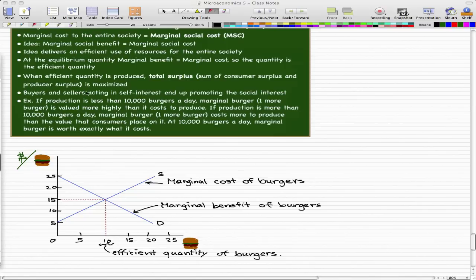When the efficient quantity is produced, the total surplus — the sum of consumer surplus plus producer surplus — is maximized, and buyers and sellers acting in self-interest end up promoting the social interest. We're going to go through that in just a bit.